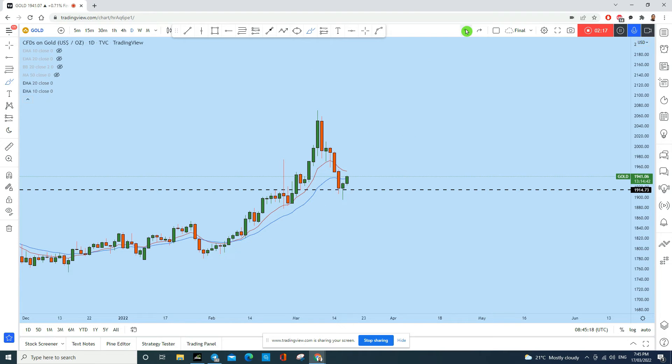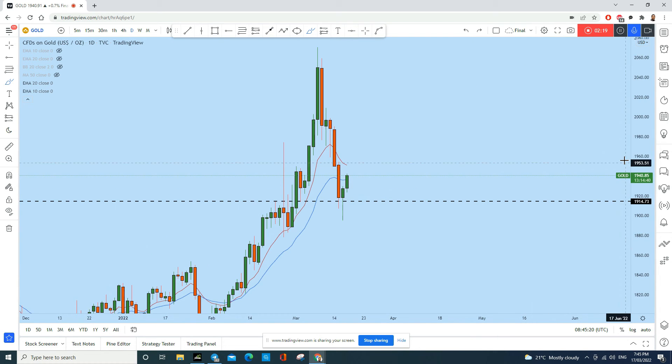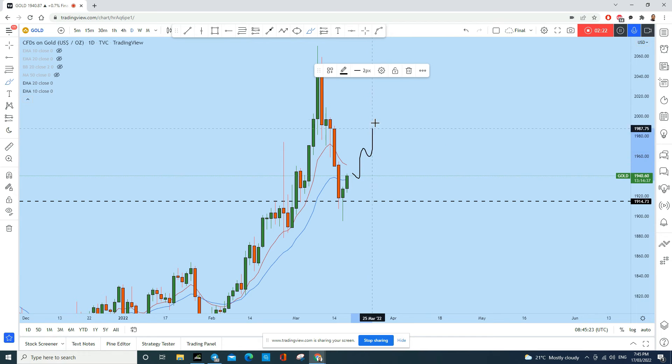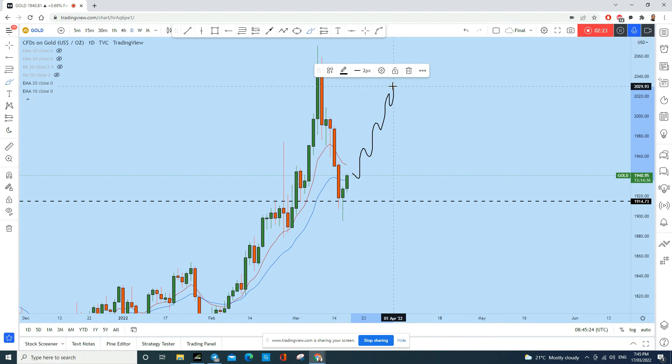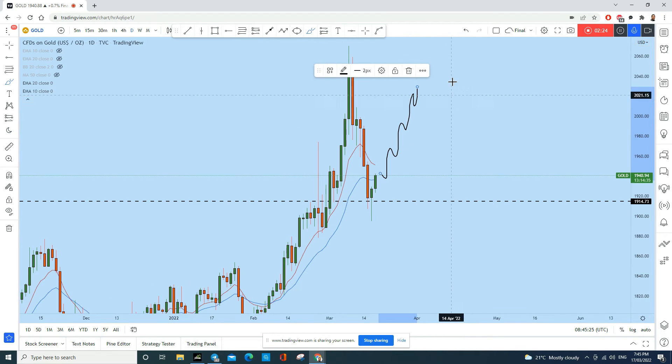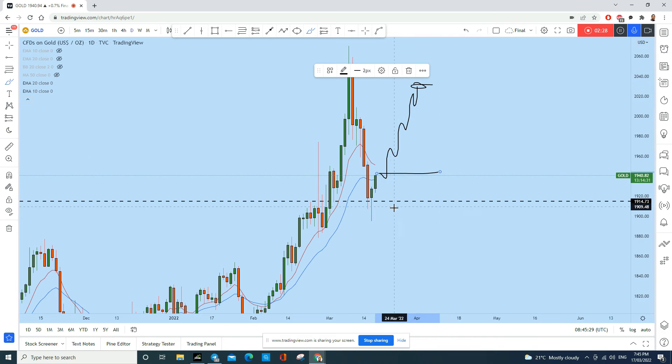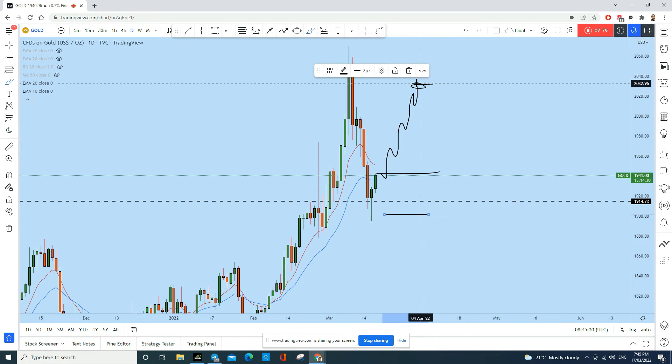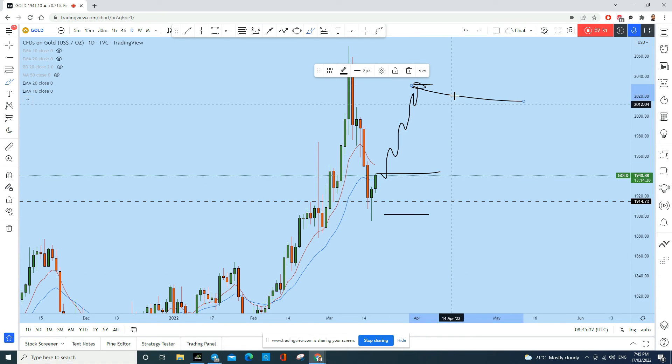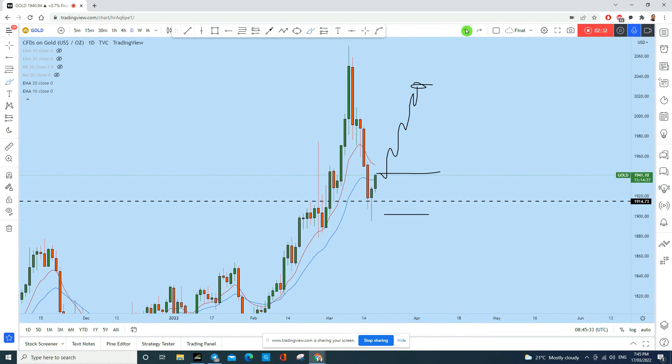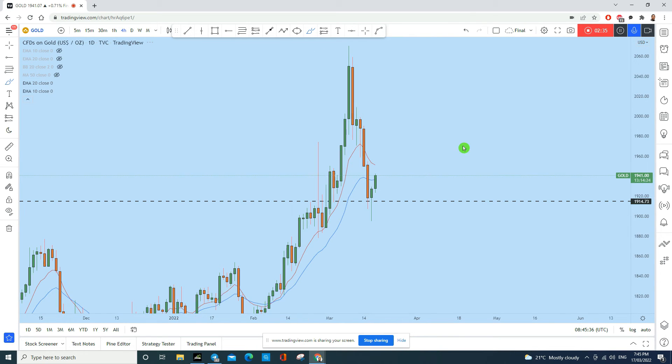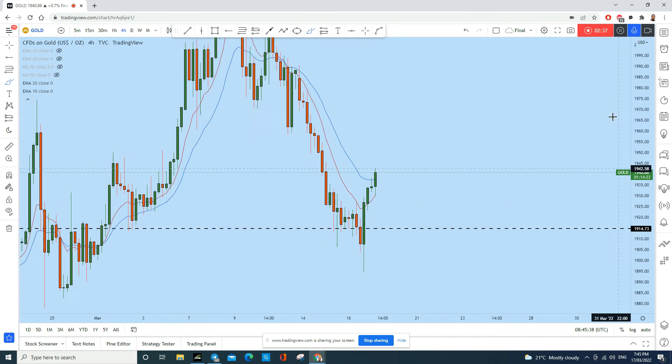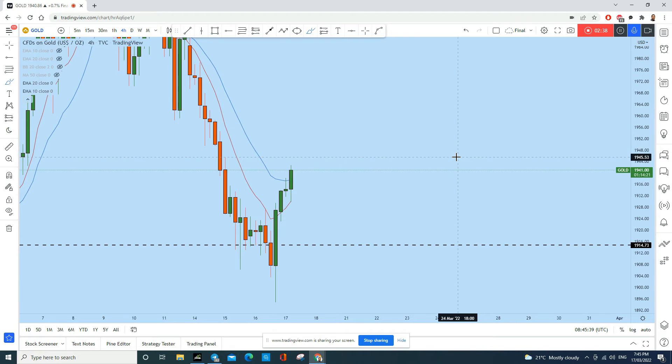Now we see buyers found support and from here we can expect gold again to push to the upside, maybe along this zone which could give us a big risk to reward ratio trade if we even trade from here.